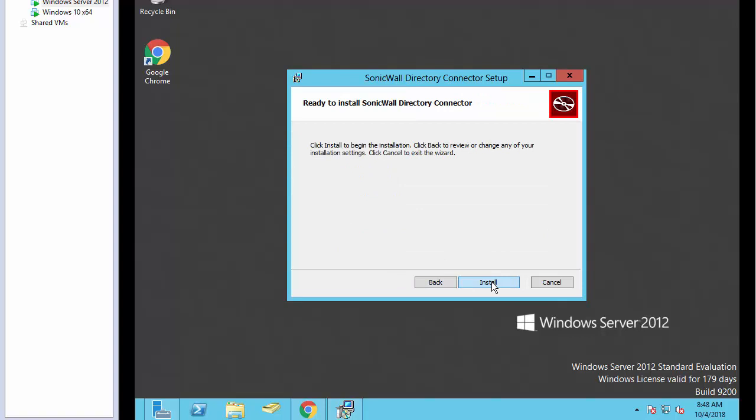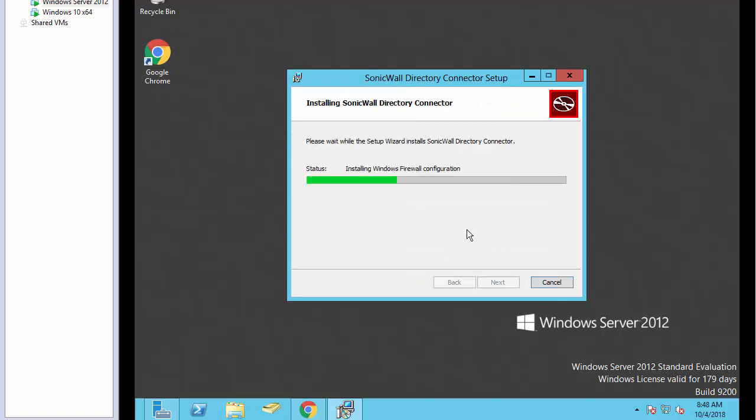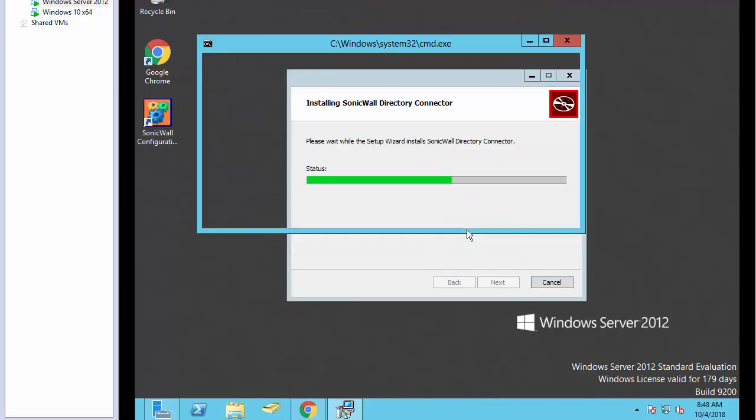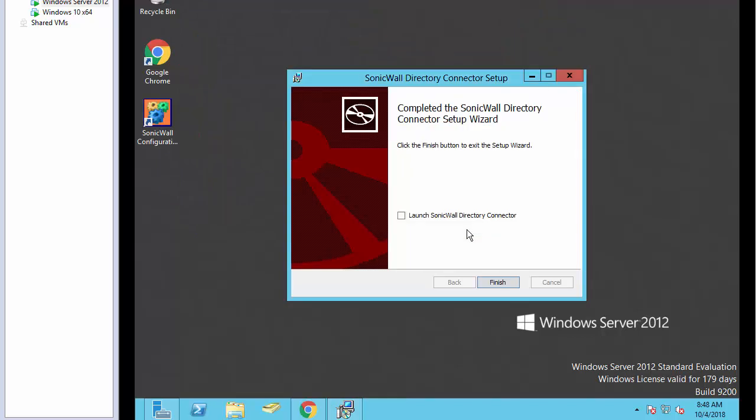We're going to install. We're going to click to launch it and then finish.